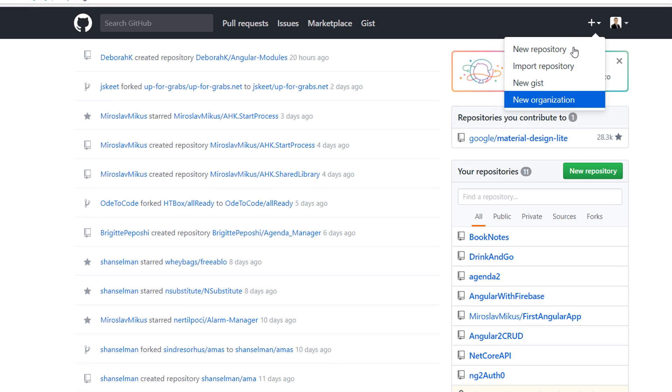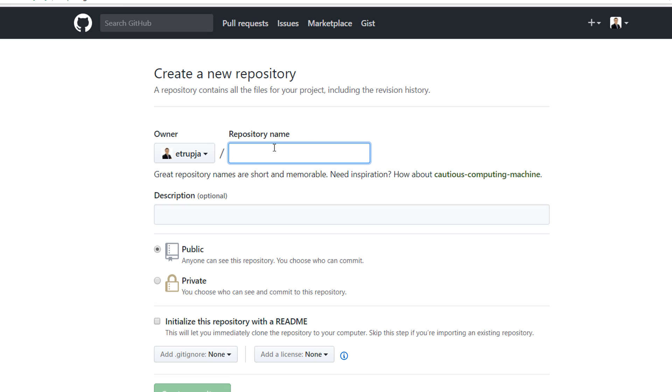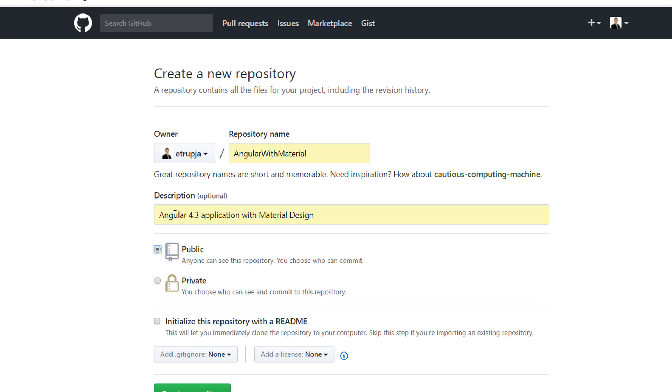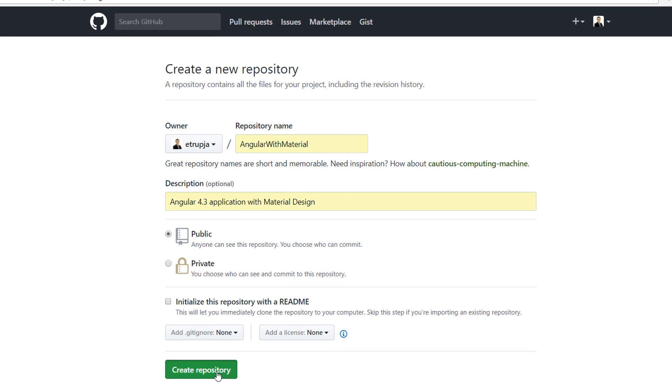You will get four options. We are going to select the first one, new repository. You need to provide a repository name. I'm going to name this one 'angular with material', and you can provide a short description as well which is optional. Let's write Angular 4.3 application with material design. Next, just create a repository.